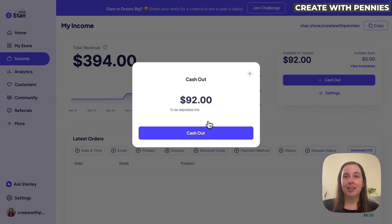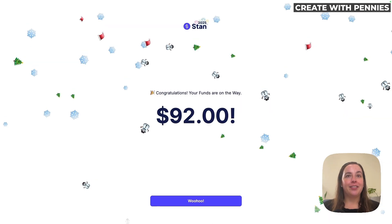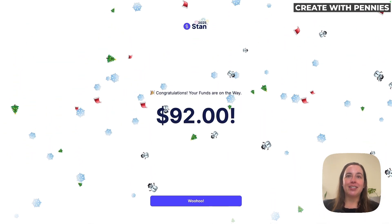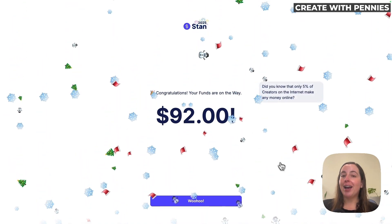I am super excited to get this $92. What we're going to do is click the blue cash out button — that's all we do. Now it says congratulations, your funds are on the way.